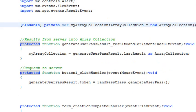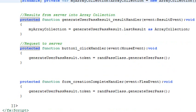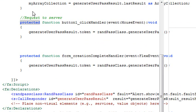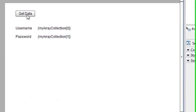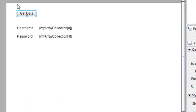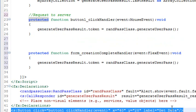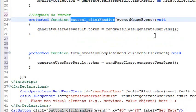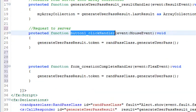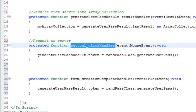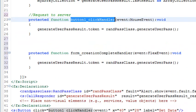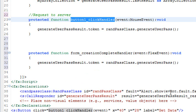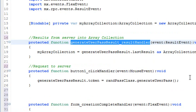Just to go through the process one more time, you click the button, get data or get password. That collection handler makes a request to the server and generates the password. Those passwords come back from the server in the call responder. The call responder runs the generate user password, and that is stuck into the array collection.